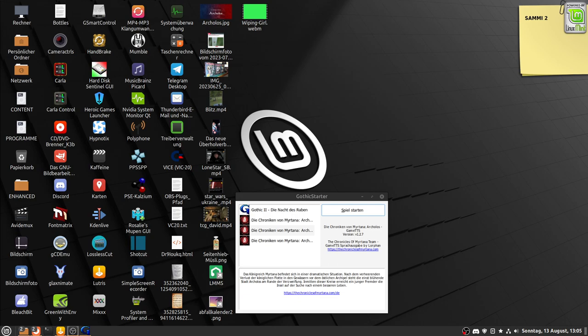Hello and welcome, Gothic fans and especially Linux users. In this video I want to show you that Gothic 2: The Night of the Raven with the modification Arcaluus Chronicle of Myrtana is running on a Linux system.